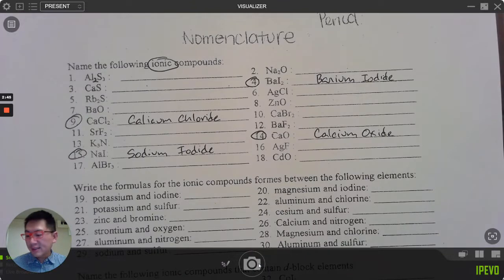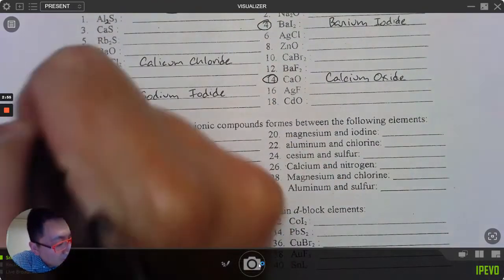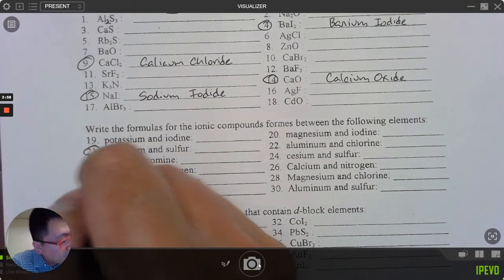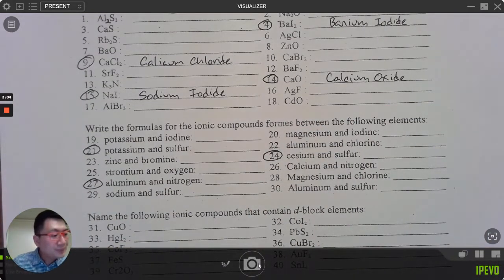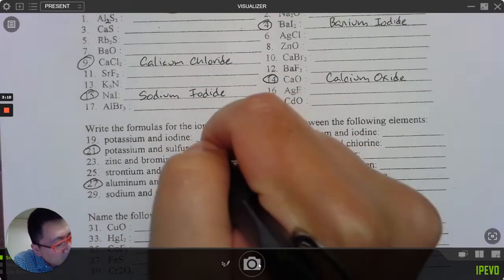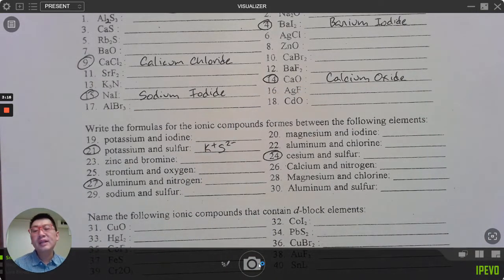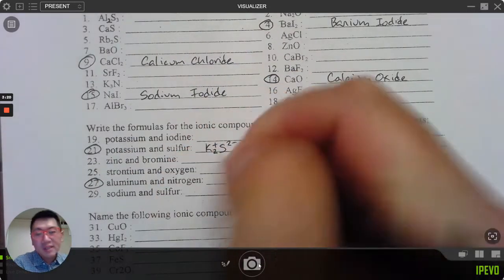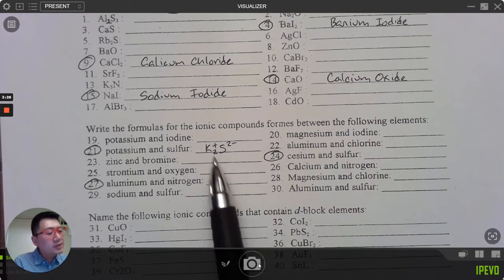For questions 19 through 30, let's do 21, 27, and 24. To do this you need to know the charges. Potassium K is positive one; sulfur S is negative two. Positive one and negative two don't add up to zero, but if I have two potassiums, K₂S — that's the ionic compound. Normally we don't write in the charges, but I'm writing in pen so I'll leave them.